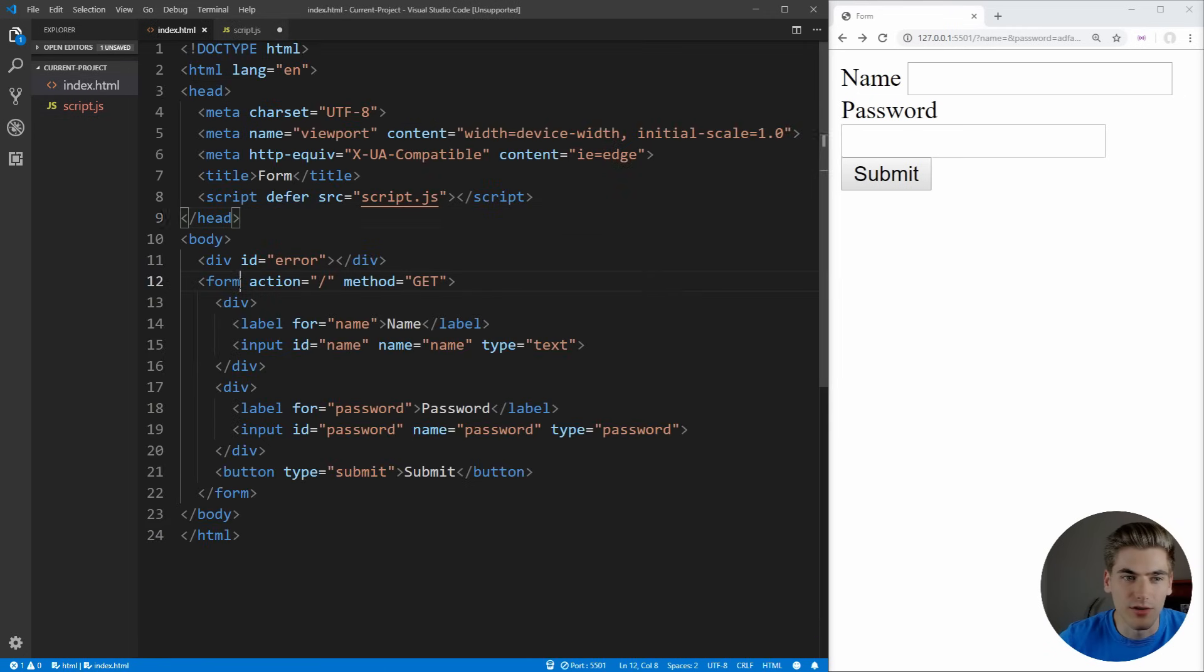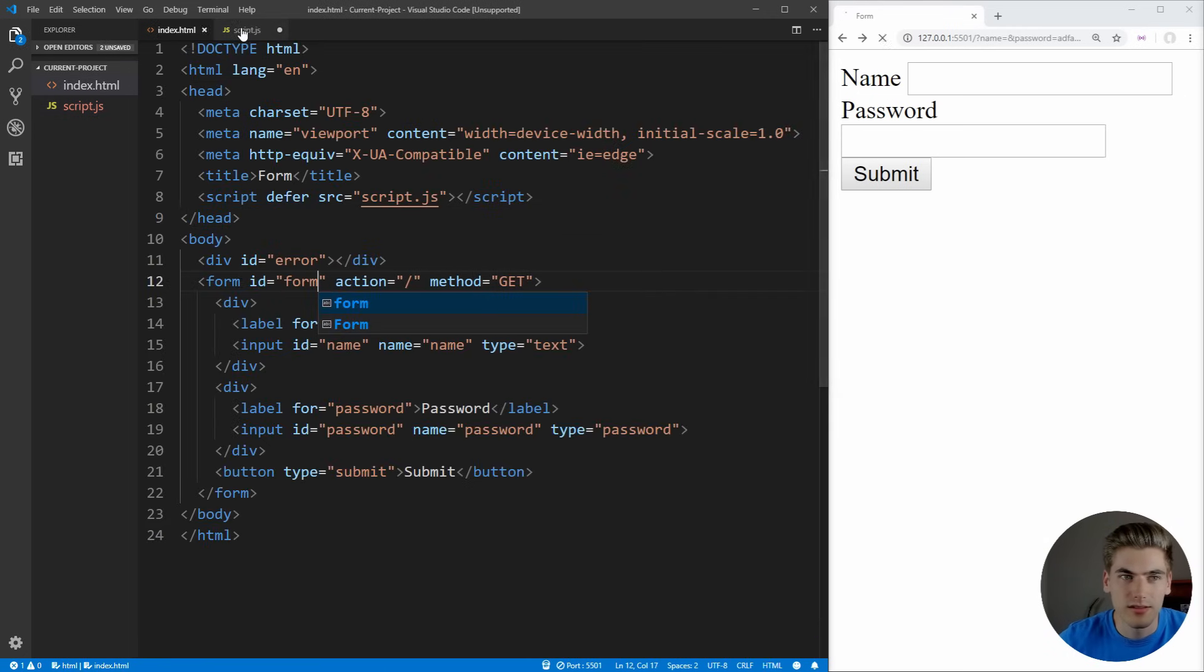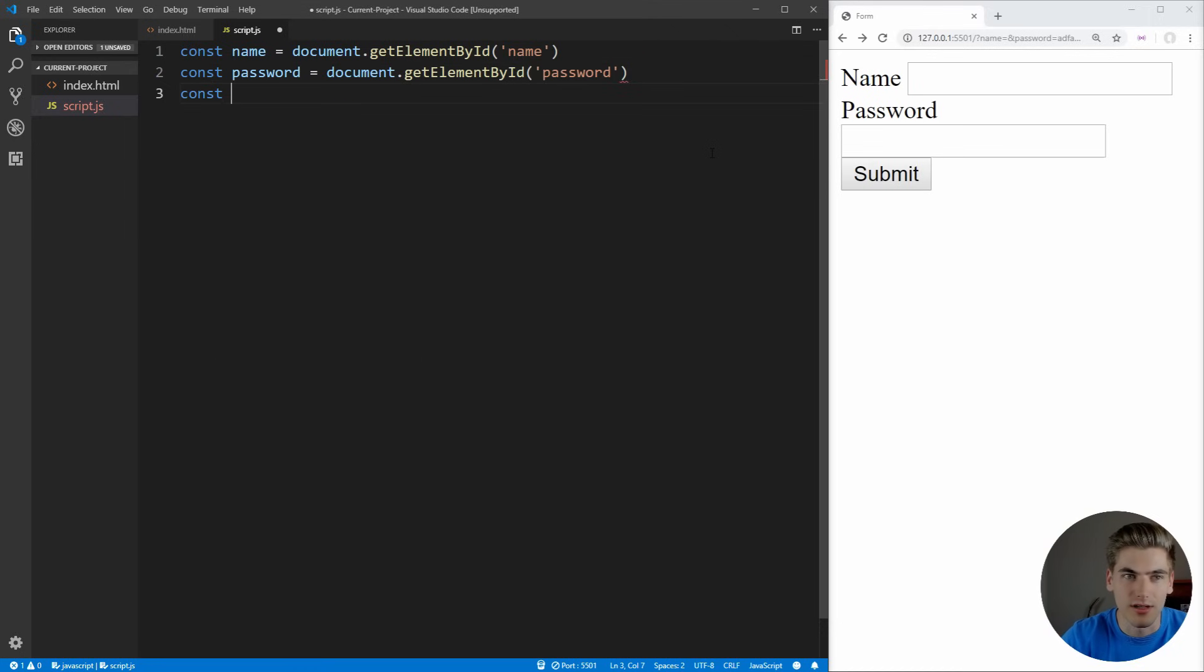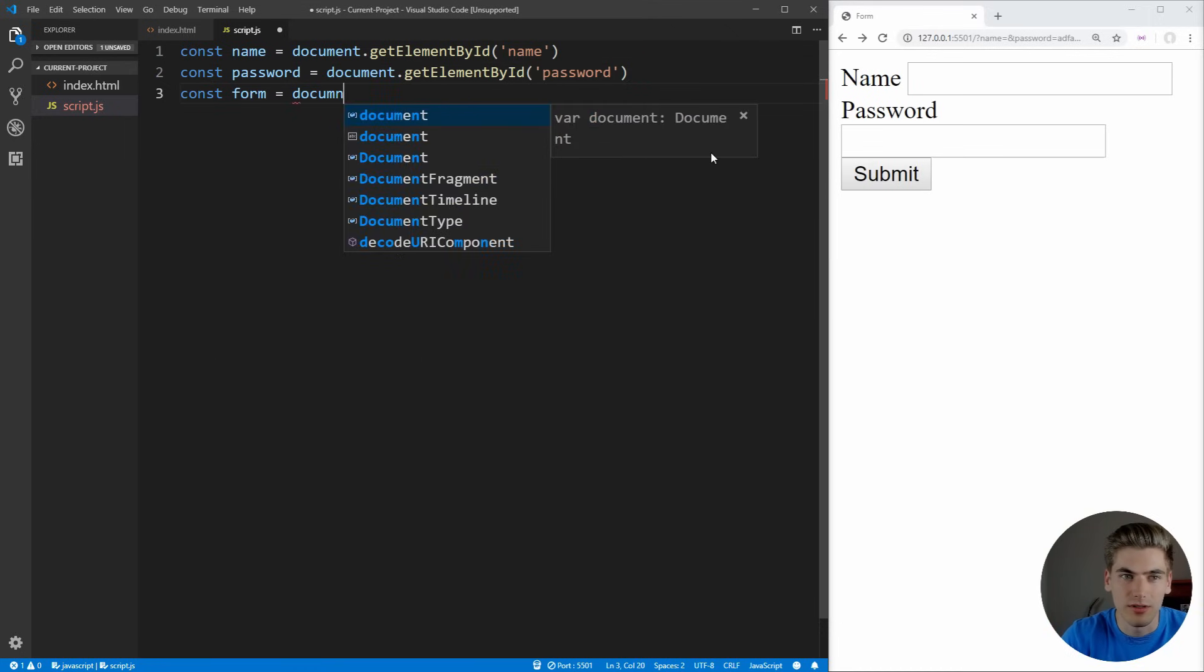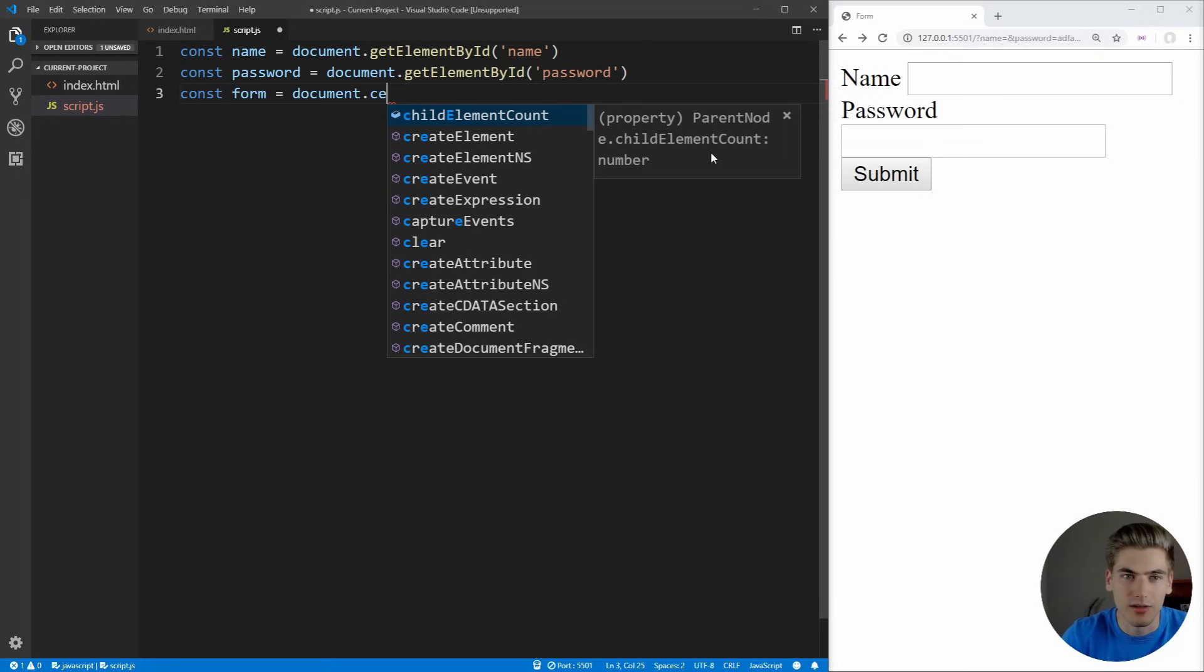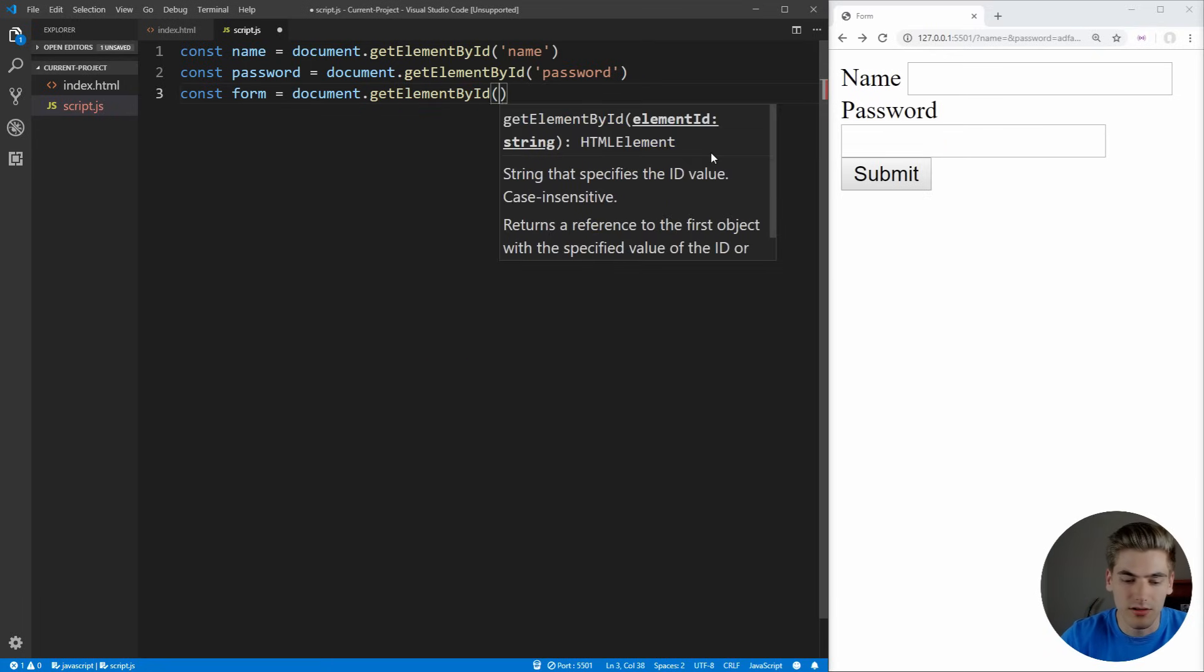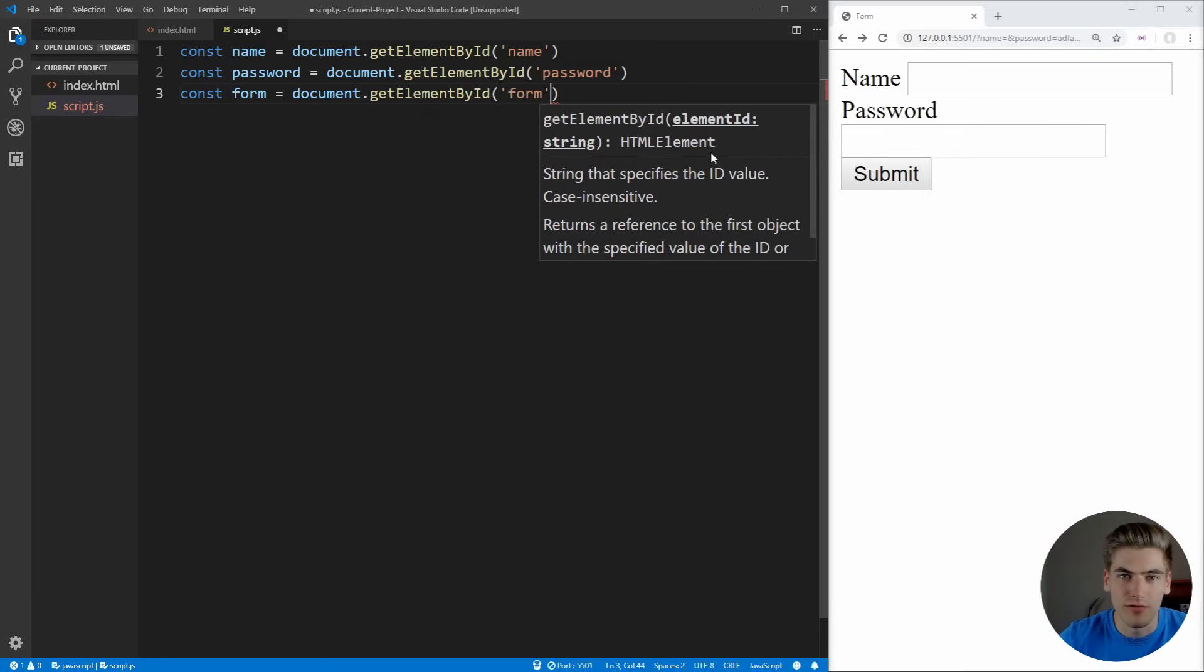We're also going to put an ID on our form so we can select this. We're just going to say form. Inside of here, we're going to say our form is going to be equal to document.getElementById and it's going to be an ID of form.